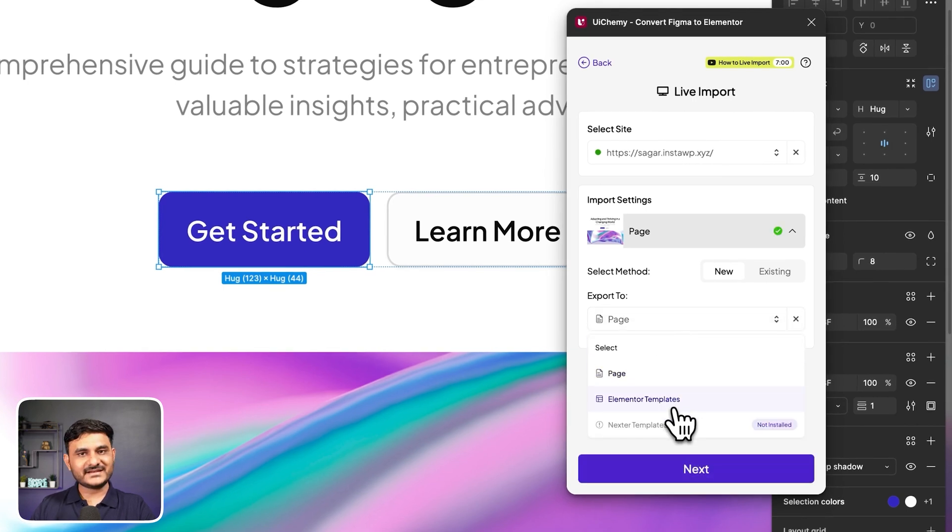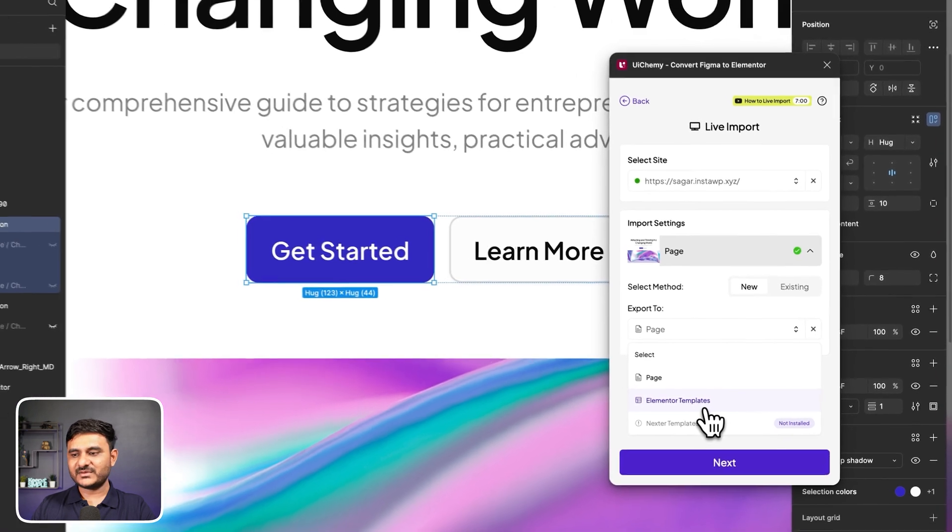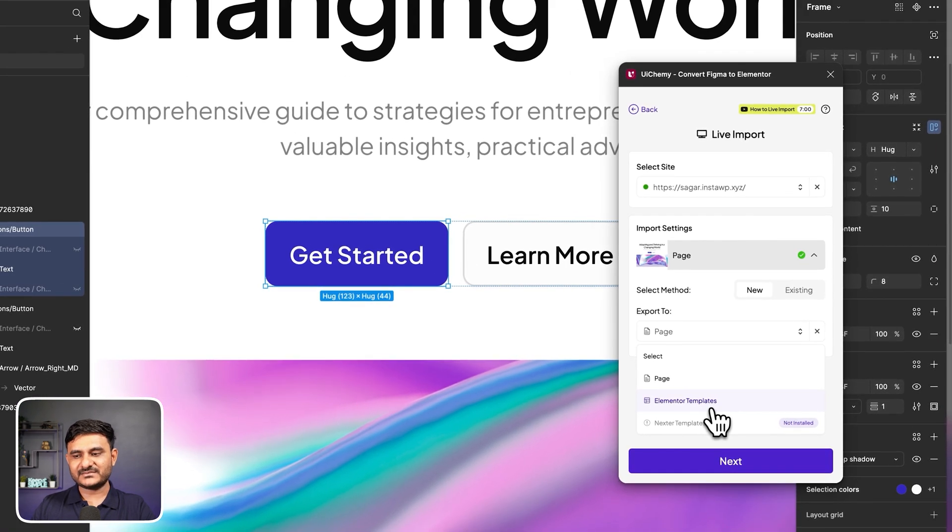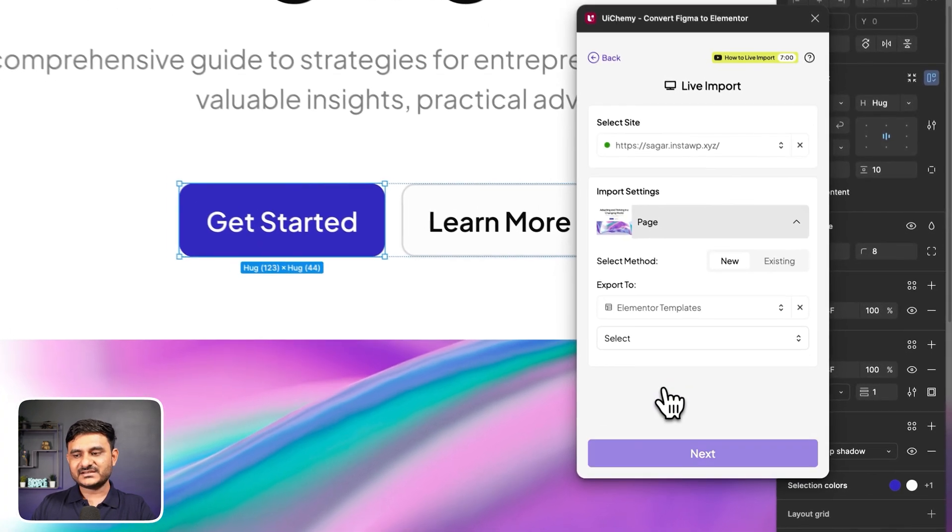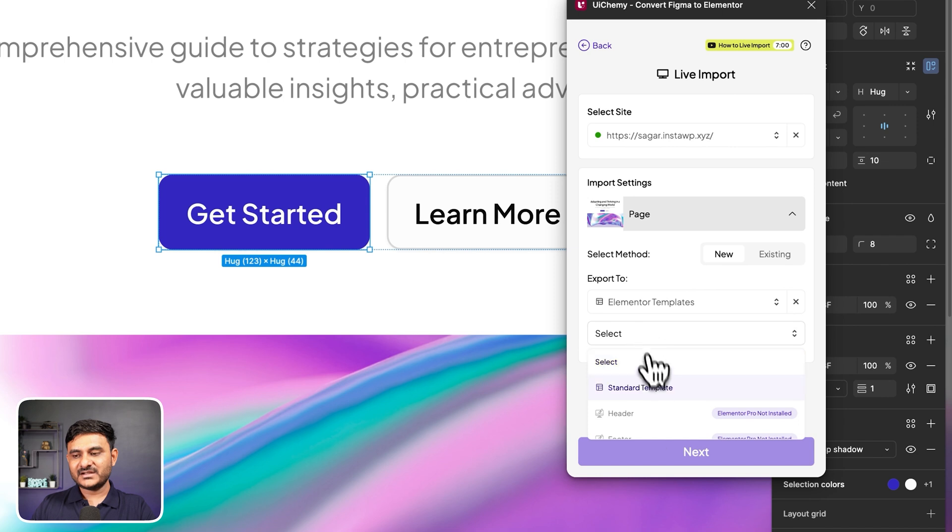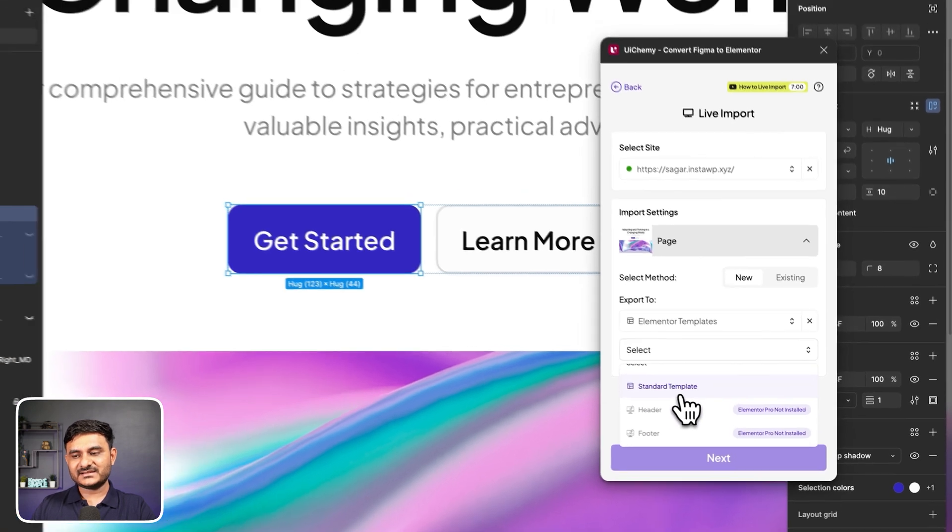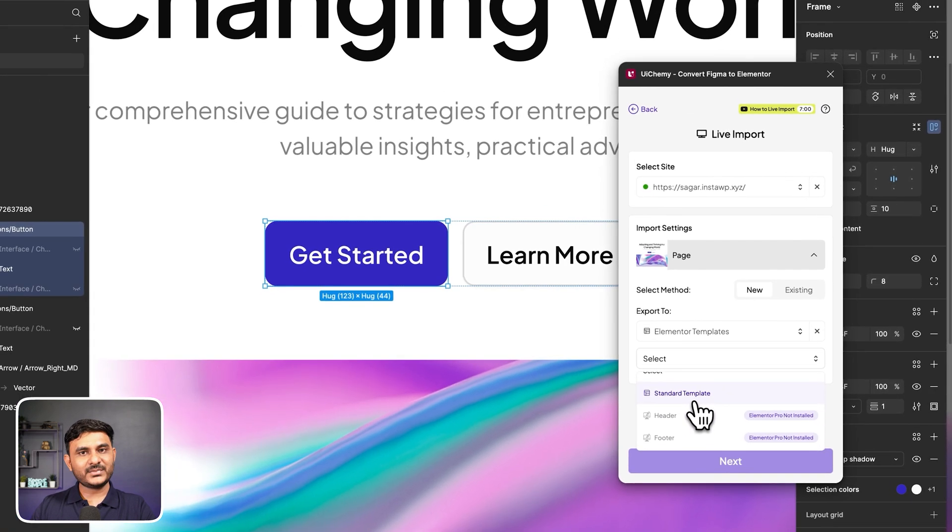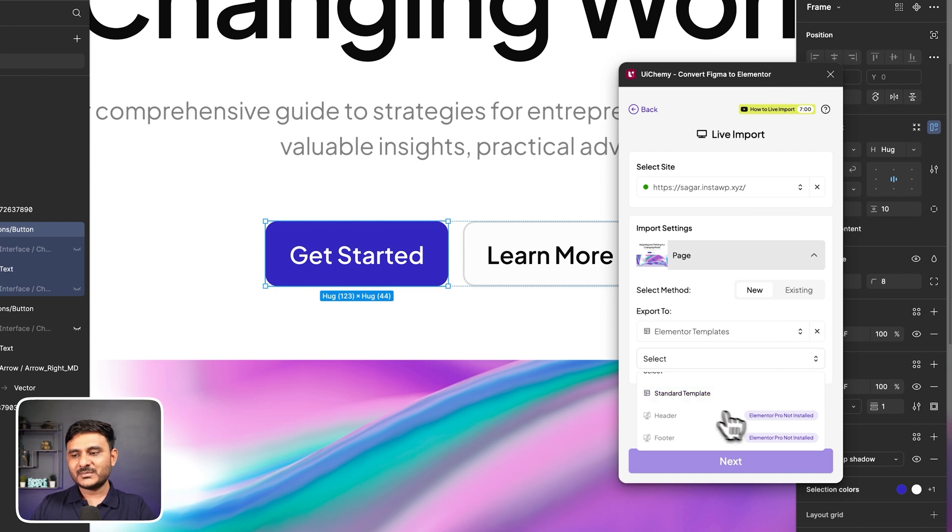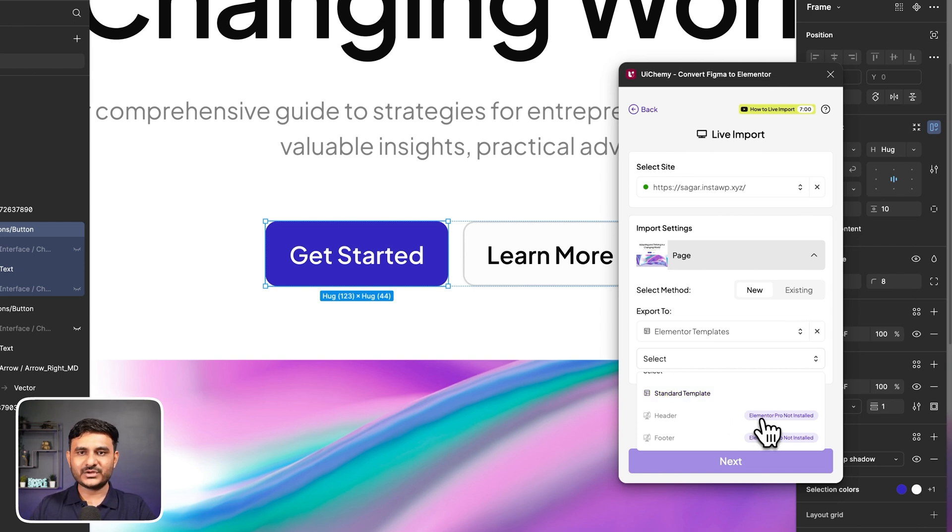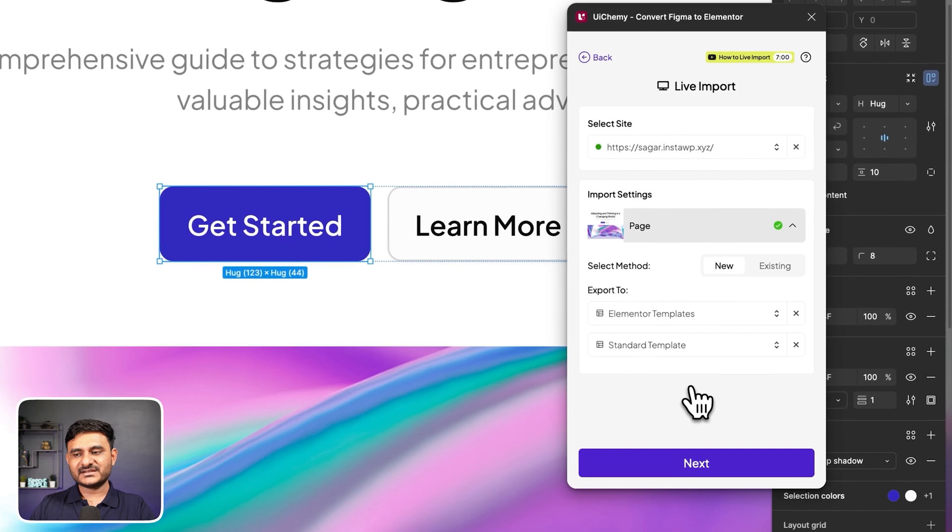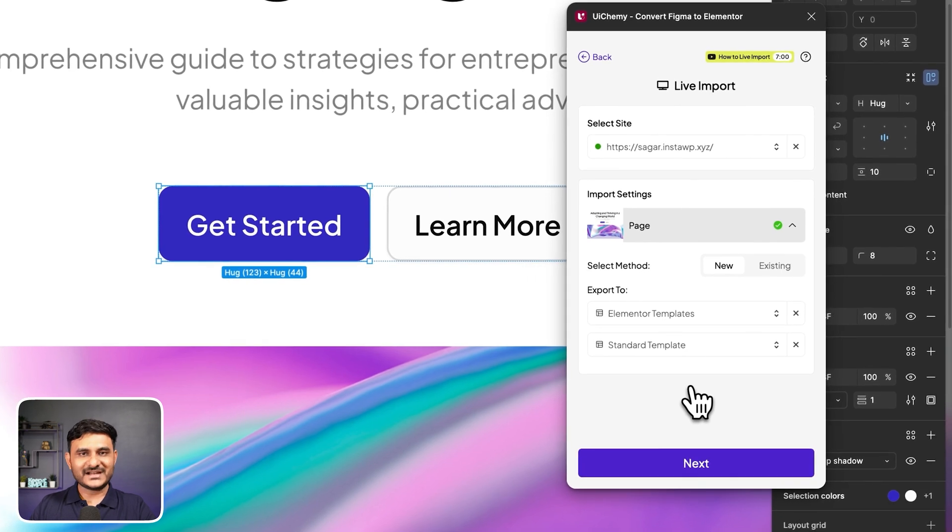Here you can select that as a page, header, footer, and so on. For Elementor, you need to have Elementor Pro installed. Here in this case, let's go with page template. Even you can set that up as existing by replacing an existing page or creating a new one.